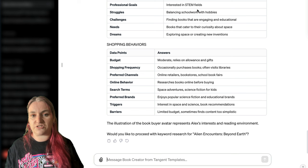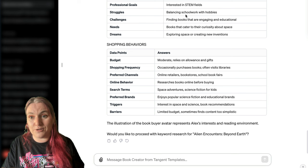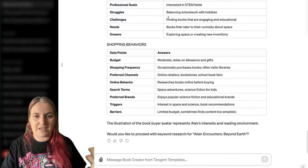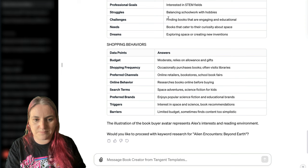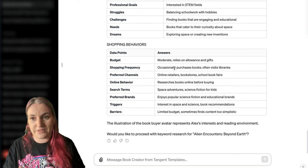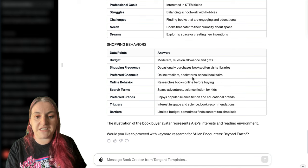You can see what Alex is struggling with — he's having a hard time balancing his schoolwork with his hobbies. Maybe you could put a homework planner in the book, or give him suggestions for science projects that blend his hobbies with his schoolwork. It tells you about his budget — he relies on allowance and gifts, so perhaps you need to market this as a birthday gift or a Christmas gift. He likes to visit libraries — maybe you could talk to libraries, school book fairs.